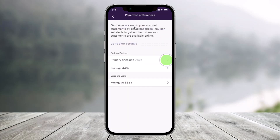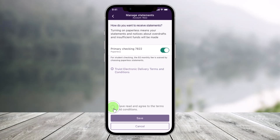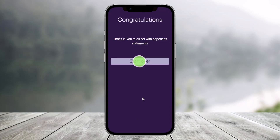Once you go to paperless preferences, you'll find the option called primary checkings. Tap on any of the accounts here and make sure to turn the toggle on. Once you turn the toggle on, agree to the terms and conditions, and then tap on the save option from the bottom.